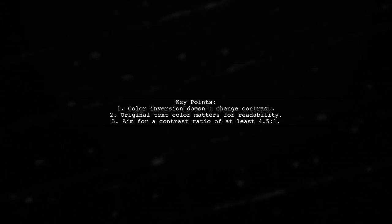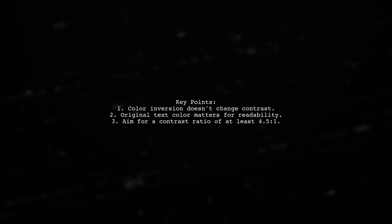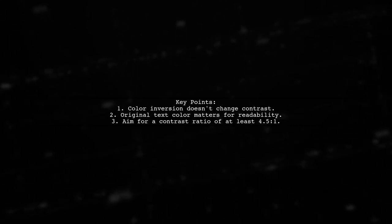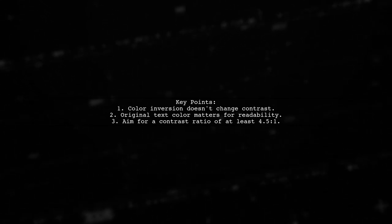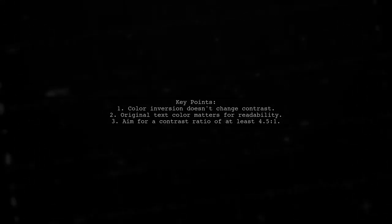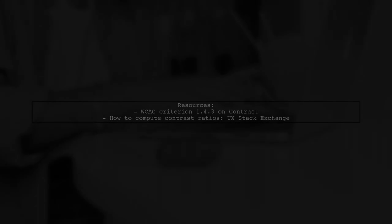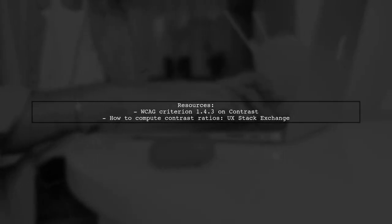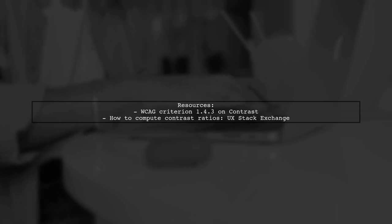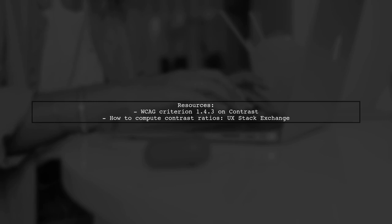Refer to WCAG criterion 1.4.3 for contrast guidelines. You can find resources online to help calculate the contrast ratio between colors.